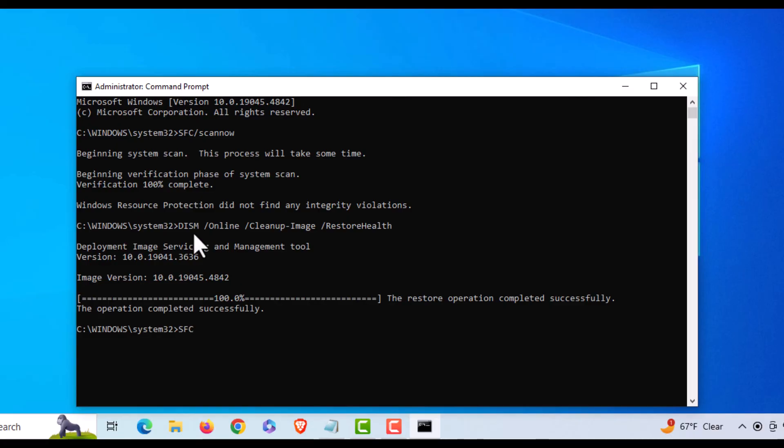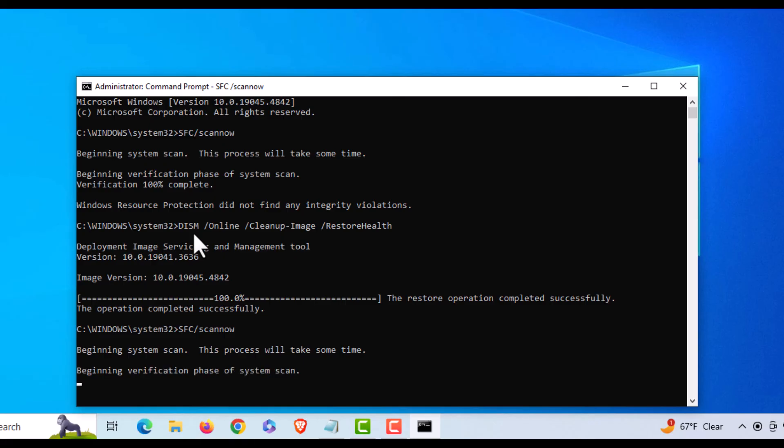SFC /scannow. Hit enter. You can see if that'll fix your problem. Thanks for watching.